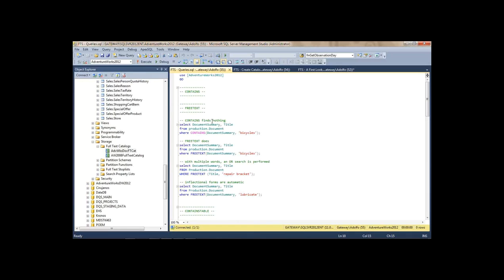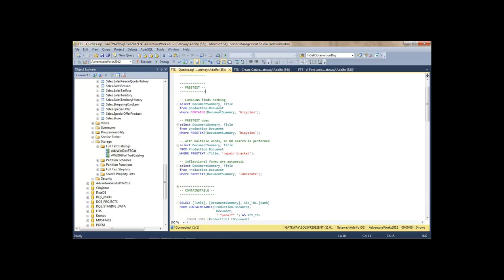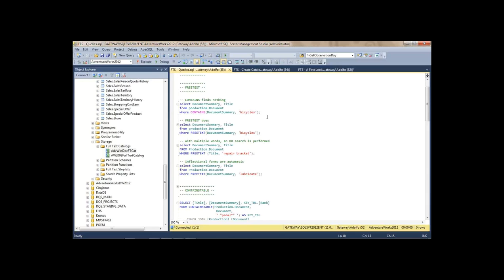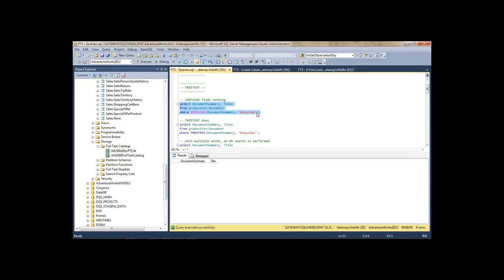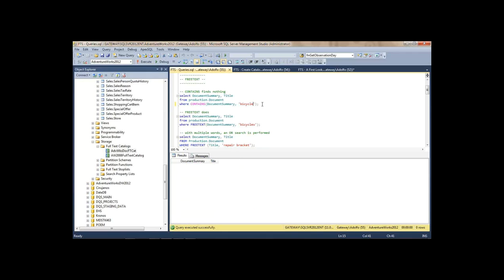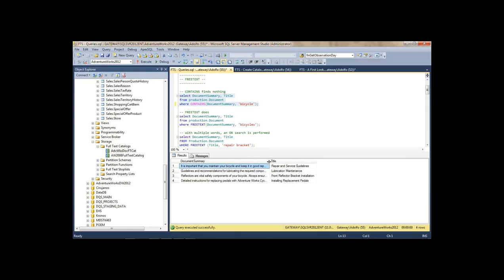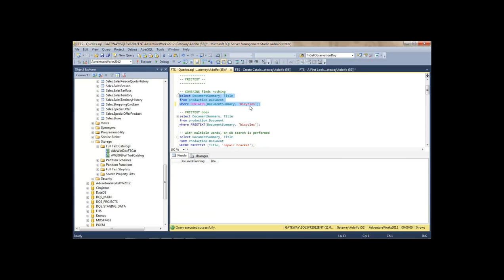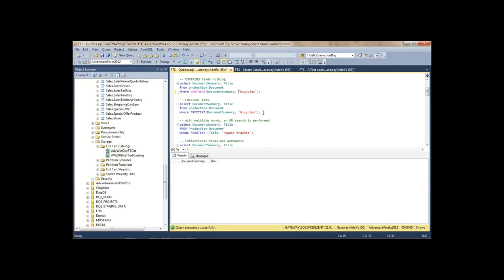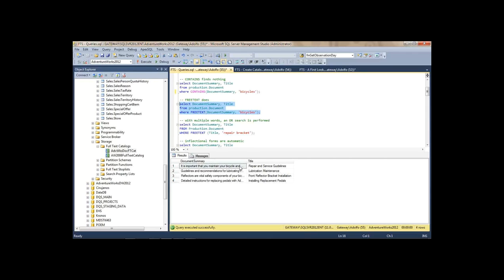Let's do some free text searching — we already saw CONTAINS. Let's try to search the DocumentSummary looking for 'bicycle' using FREETEXT. There's nothing? But remember 'bicycle' we found before. So CONTAINS finds it literally, 'bicycles' it cannot find. But FREETEXT automatically does all the inflections, and so it also can find 'bicycle' — we'll see exactly how it does that.